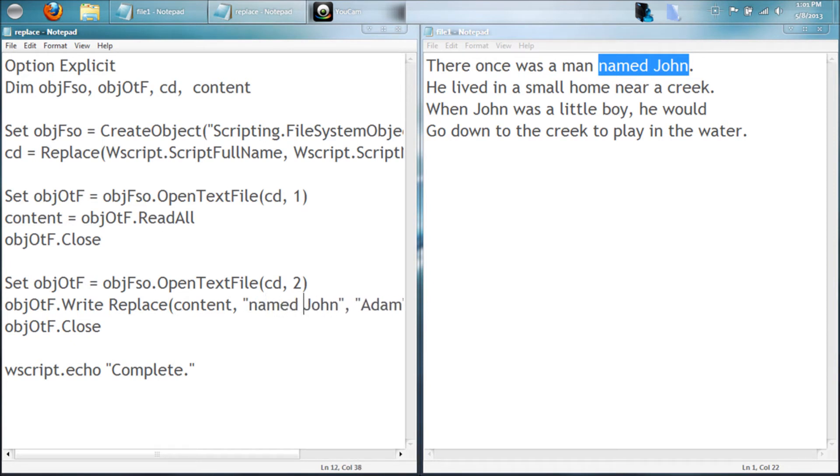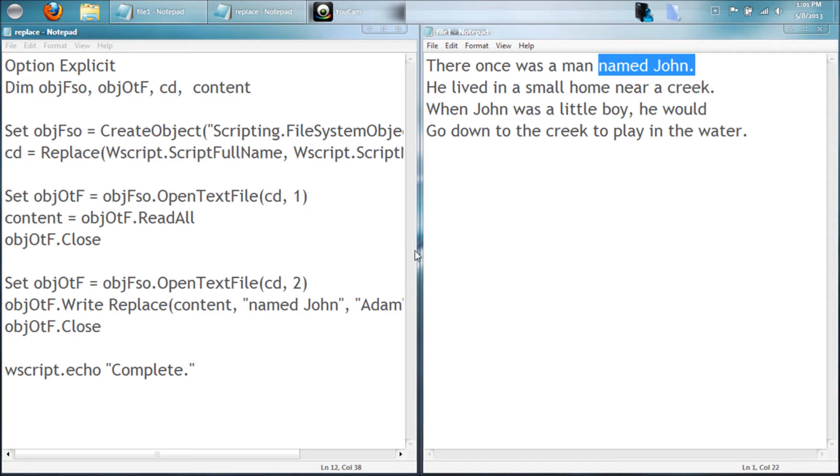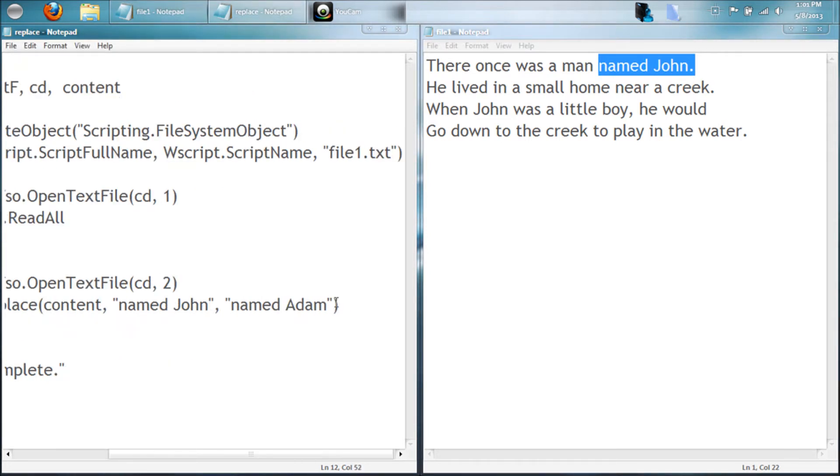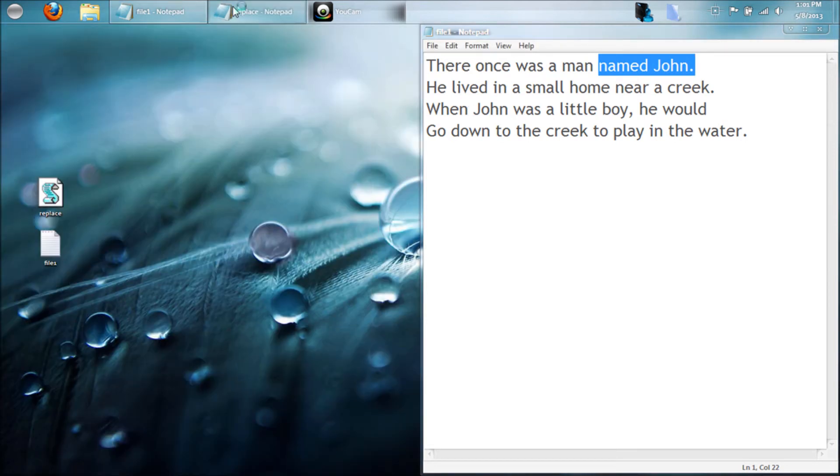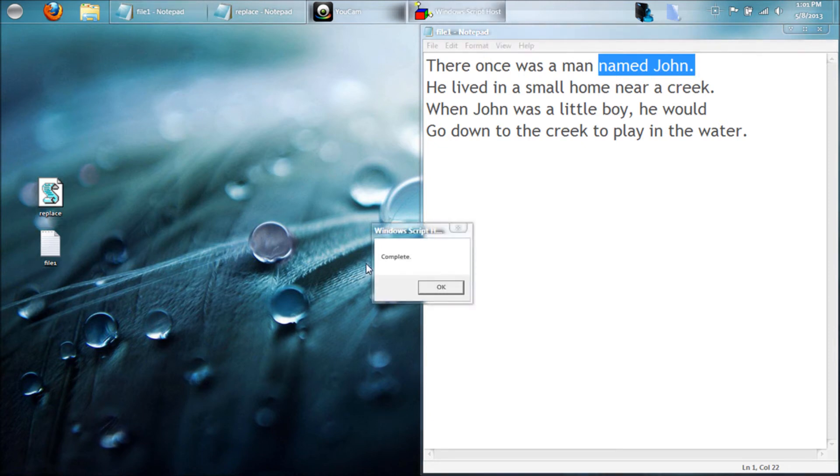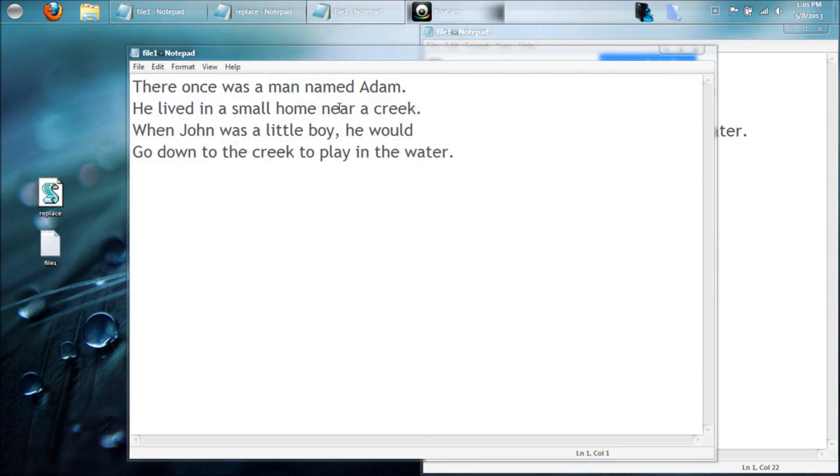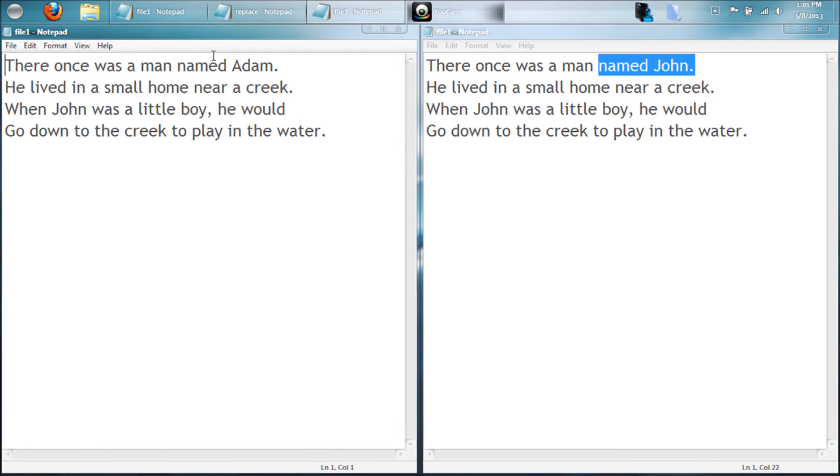So in our file, we'll just type named John, and now it's going to find just this section of it. And then we can just switch it up to named Adam, so it'll replace named John with named Adam. So save that and run it. And then here we go with the file. Now you'll notice the change, it says named Adam instead of named John.